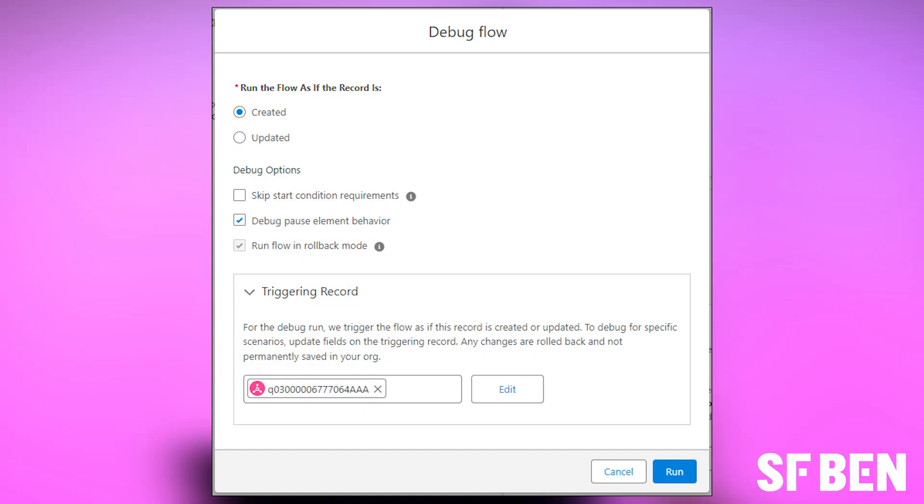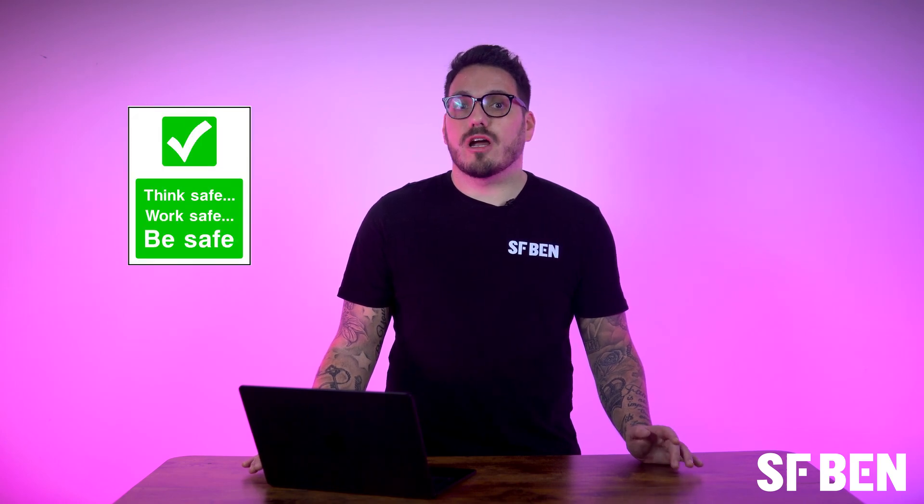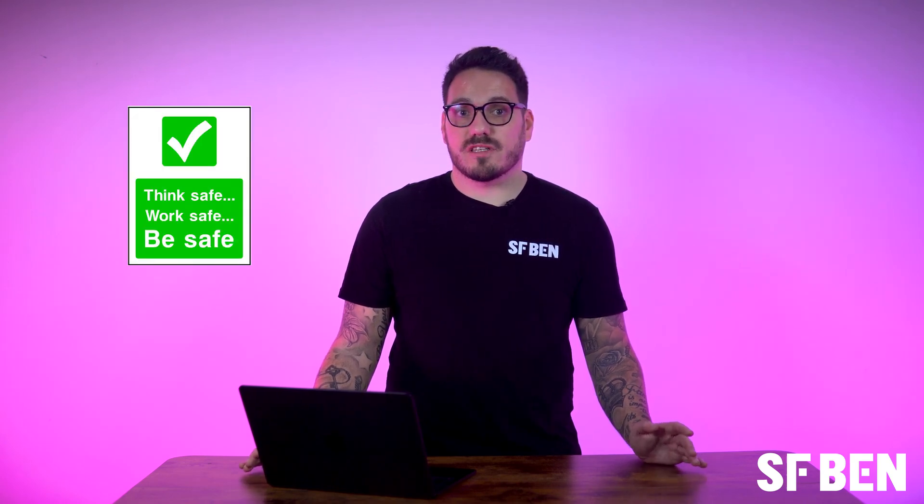In Debug Mode, users choose a specific Data Cloud record to trigger the flow assessment, enabling a step-by-step walkthrough of its behaviour. Applicable in both Lightning Experience and Salesforce Classic, the tool provides a risk-free testing environment across all Salesforce editions. Its value lies in validating flow behaviour without impacting real records and streamlining troubleshooting by isolating and addressing issues within the flow logic. Overall, the Data Cloud Triggered Flow Debug Tool enhances process testing and troubleshooting capabilities, contributing to a more robust flow development process.